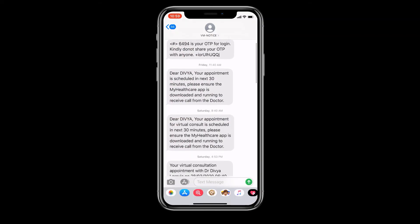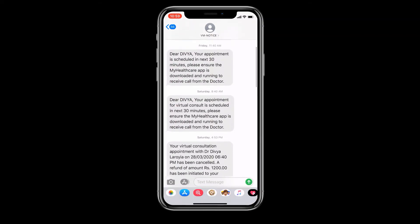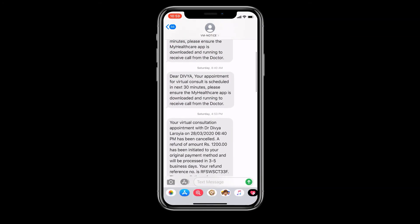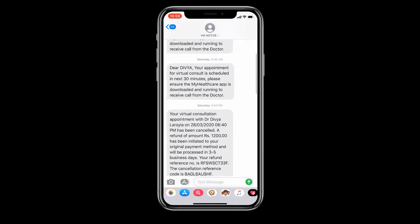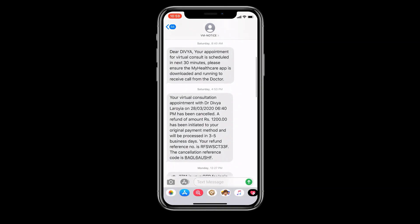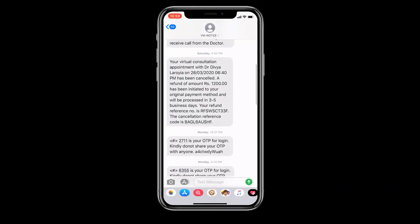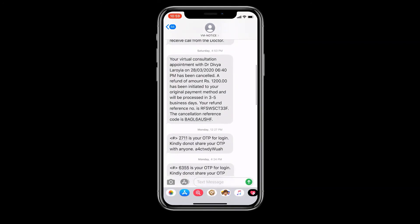In case the doctor is stuck in an emergency and getting delayed, your appointment slot is active till one hour post consult. After that, it will automatically get cancelled and you will receive your refund.